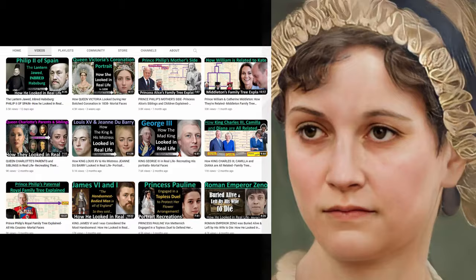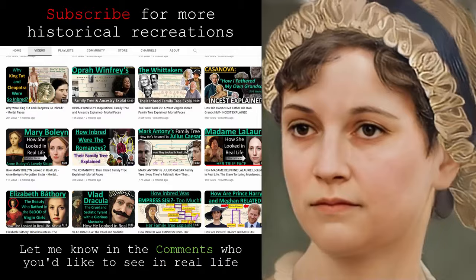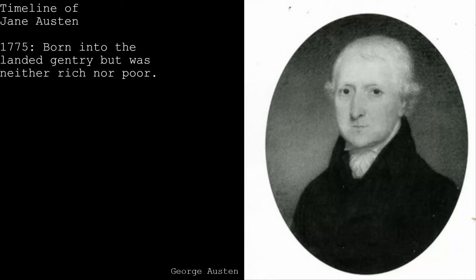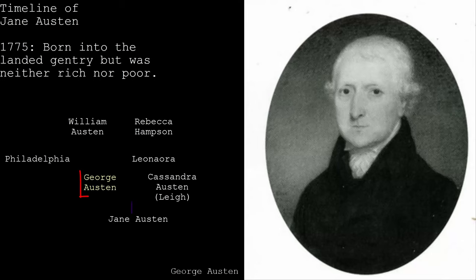Thank you for watching — subscribe for more historical recreations and let me know in the comments who you want to see in real life. It was a harsh winter in 1775 when Jane Austen was born. Her family was part of the landed gentry.